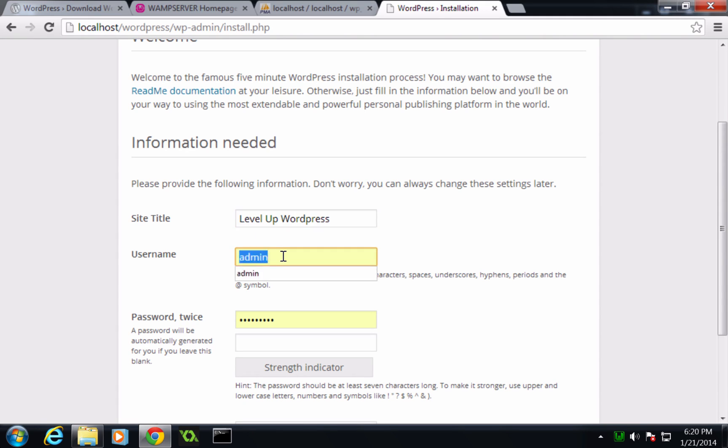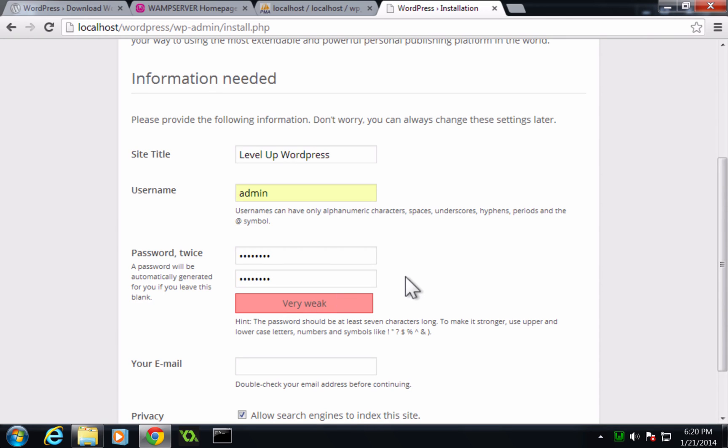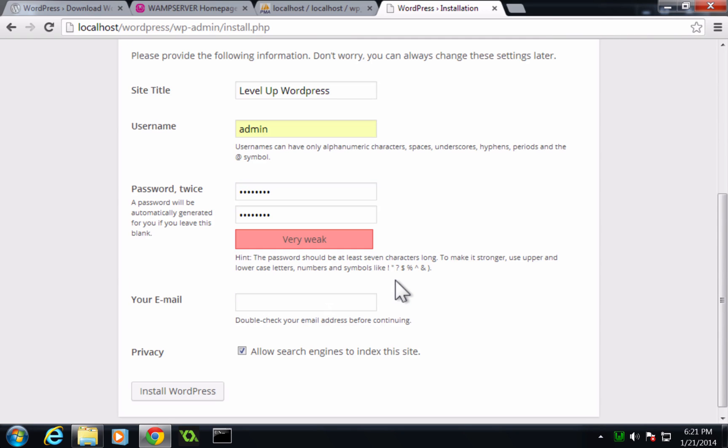My username can be admin. My password is going to be just a really easy password, although you can see there's an indicator here. The indicator is basically going to tell you if your password is very weak, which mine is.